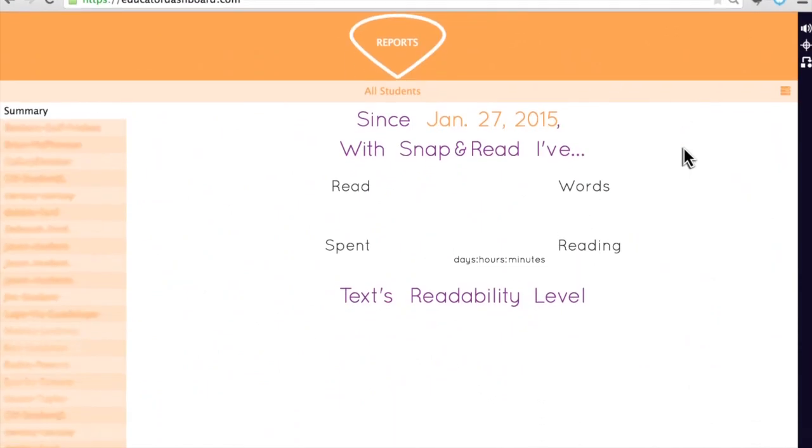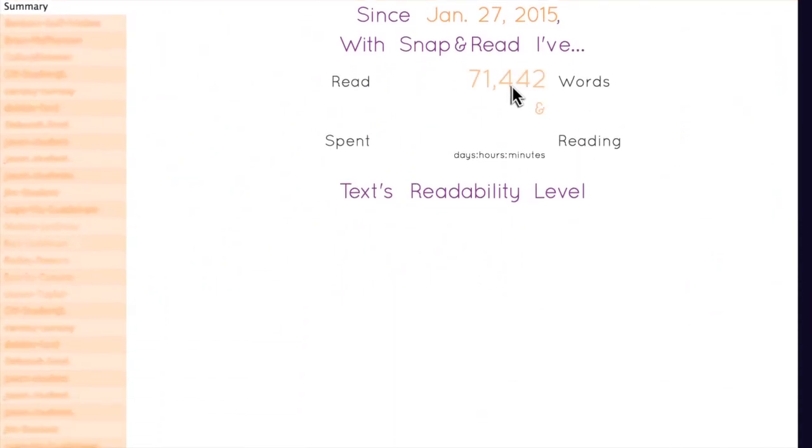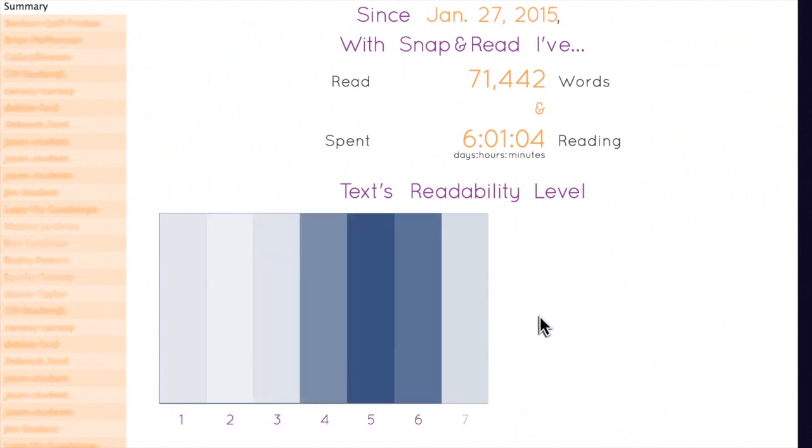As an educator, you get data that shows how much students are reading and the reading levels of their text.